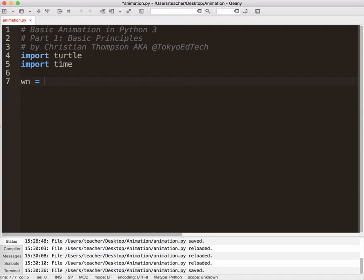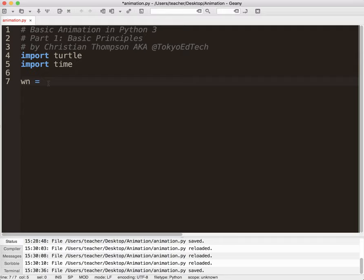One other thing I should point out is that the editor I am using is called Genie. I get asked this question all the time. G-E-A-N-Y. So you can download that. It's free. It's open source. It works on Linux, Mac, and Windows.